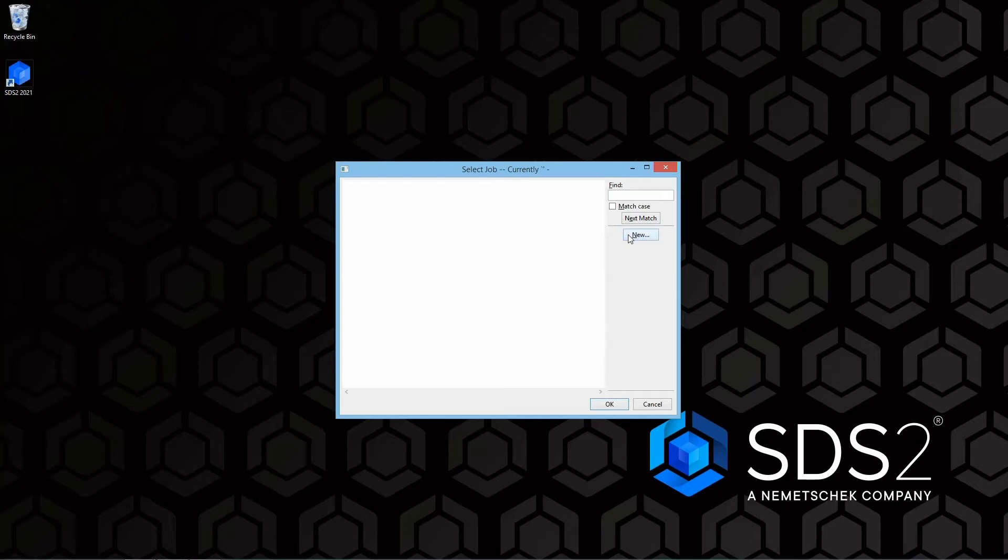If you already had jobs in here and it brought open your home screen, all you'll have to do is click the name of the current job that is open and then you should get a window similar to this.